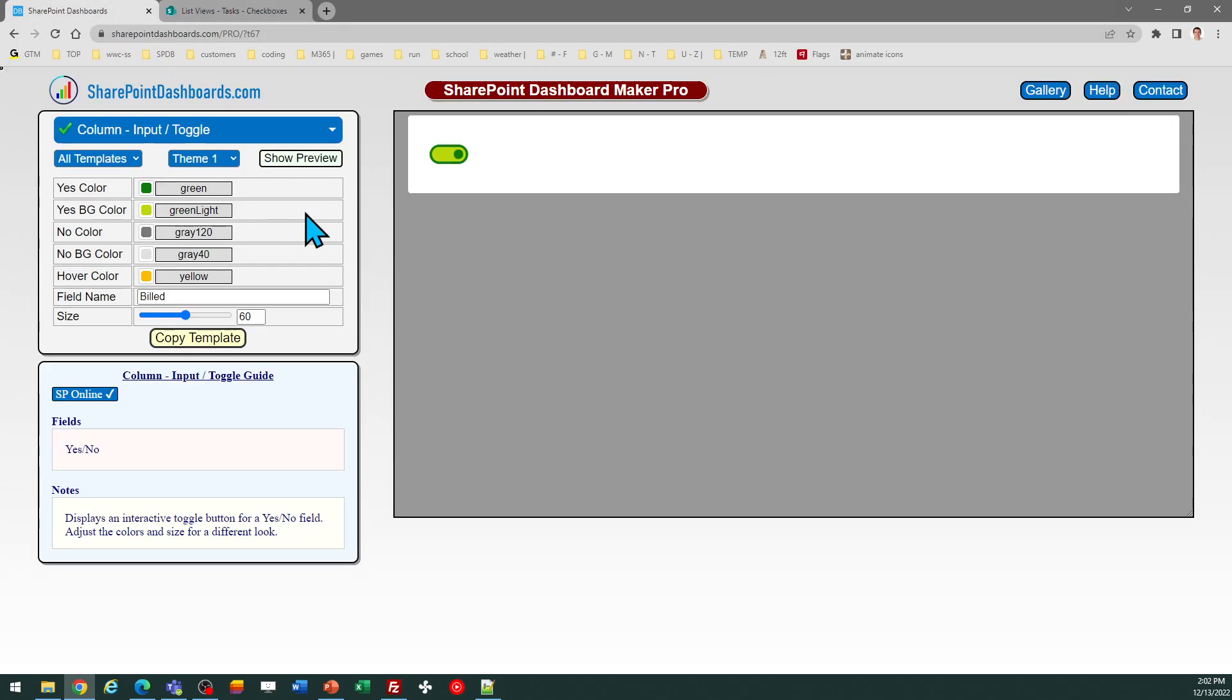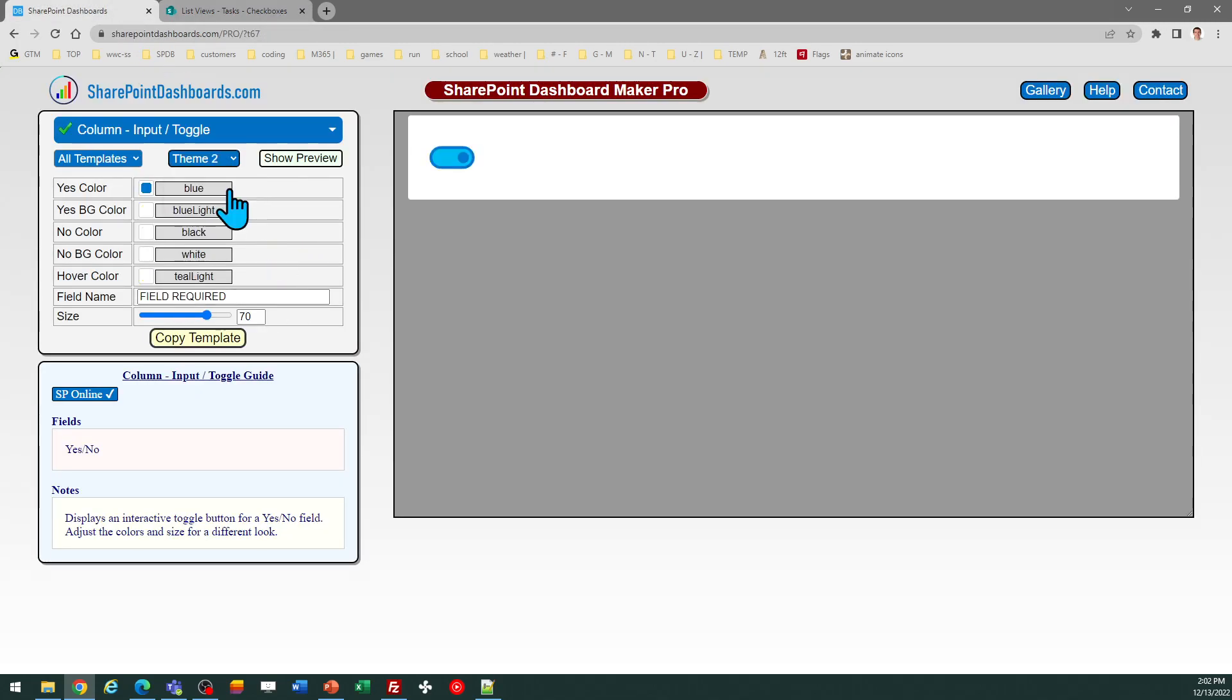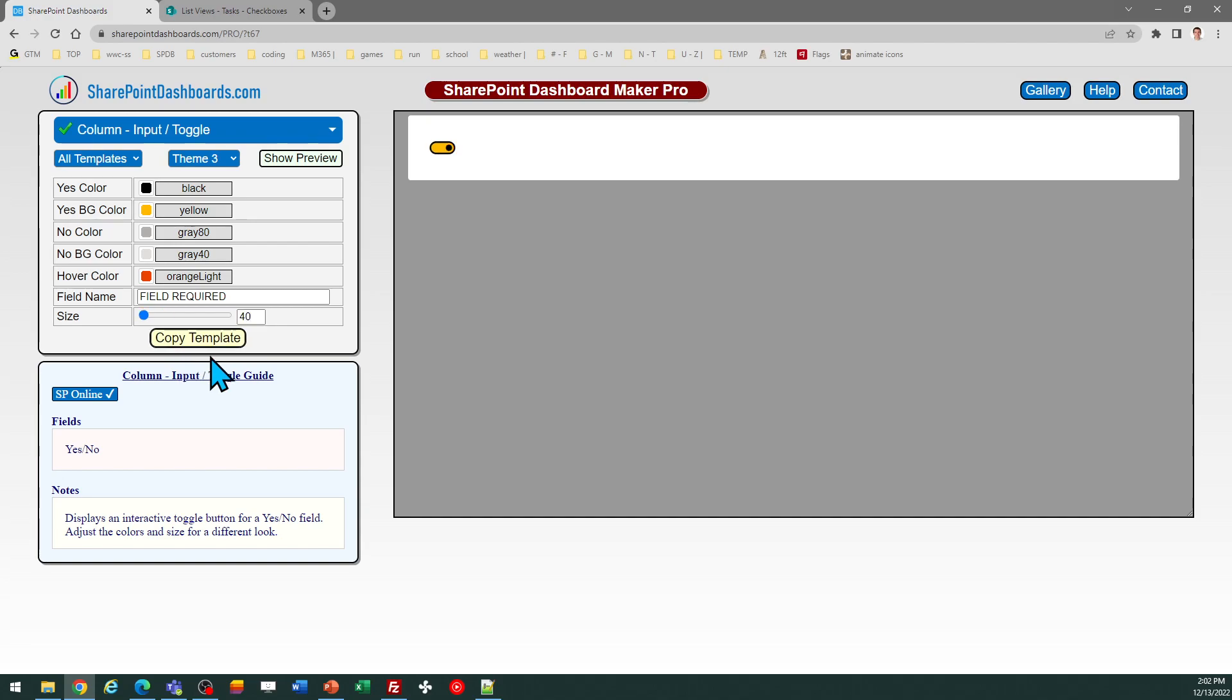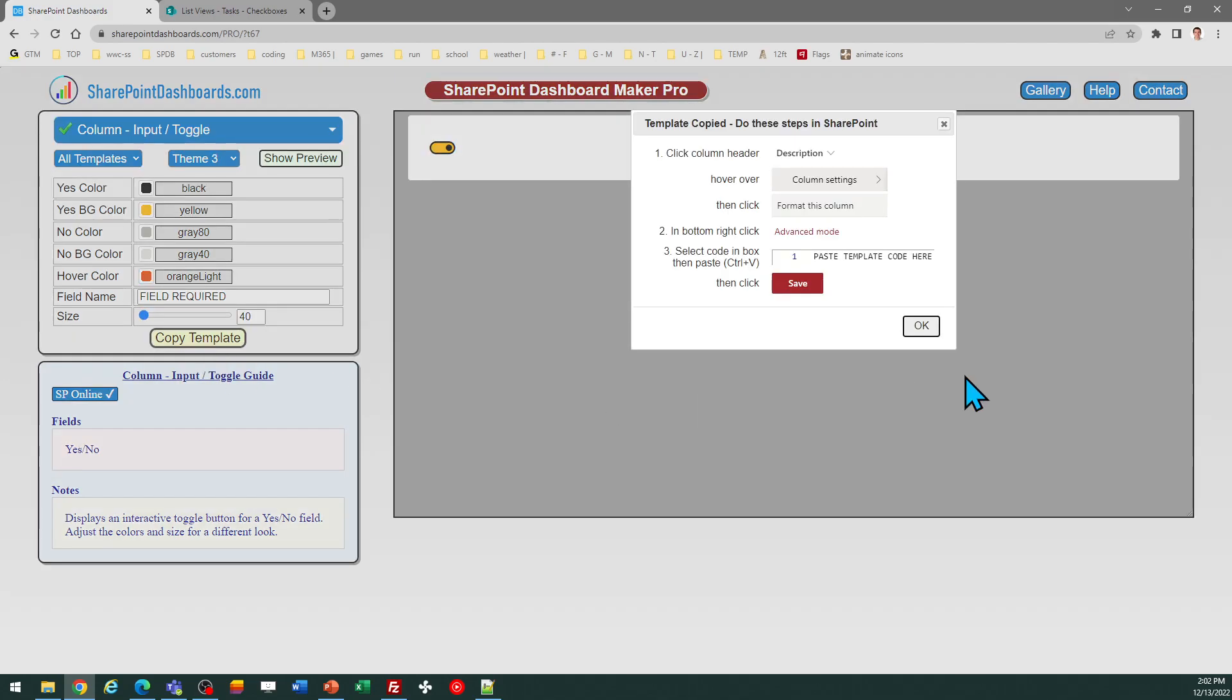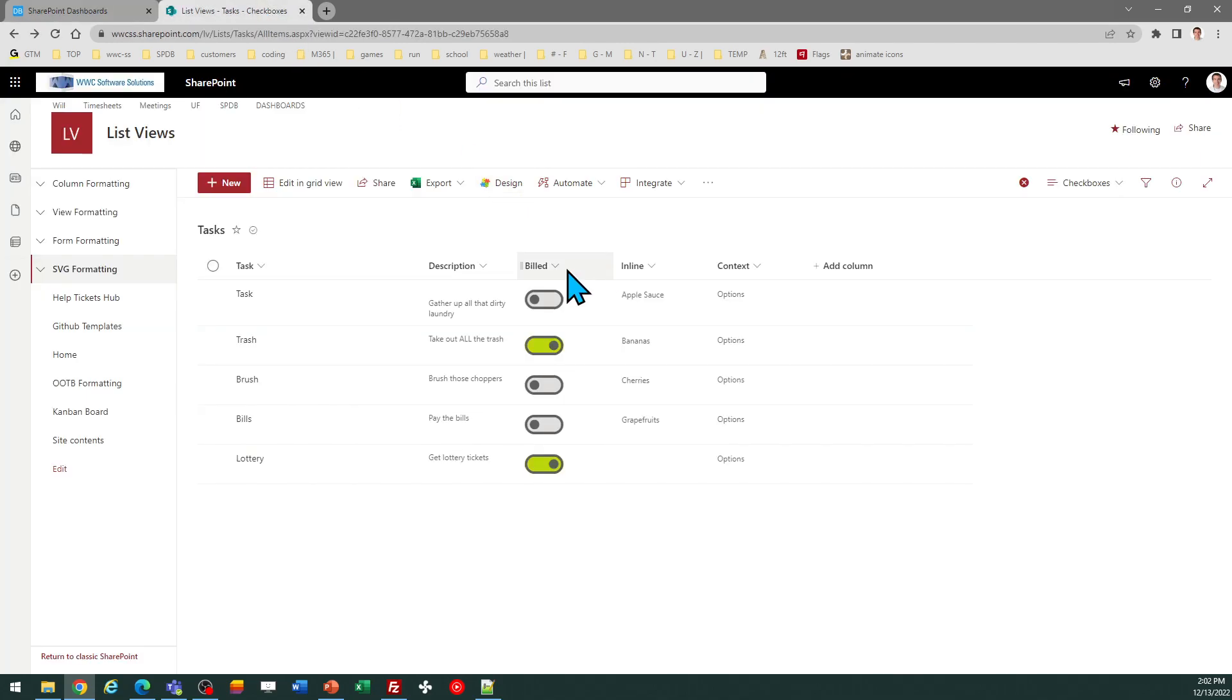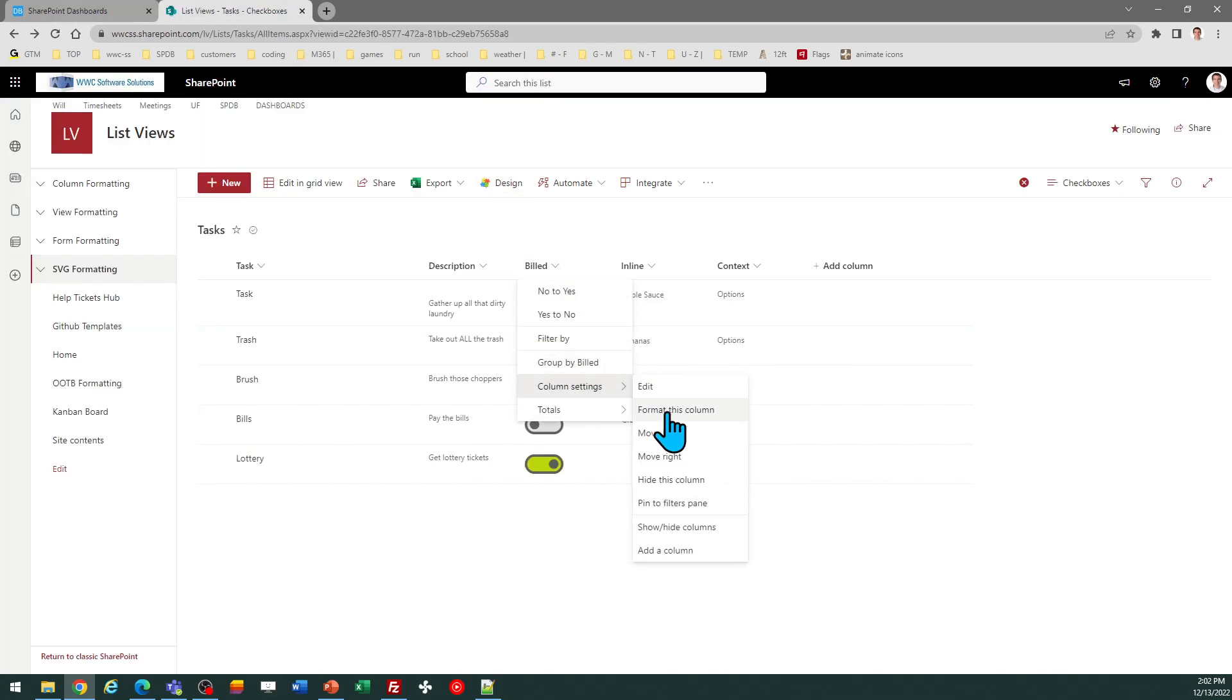And obviously, if you want to tweak the appearance of that, you can simply come back over to your page and pick a different template, and maybe I want to see what it looks like as a small toggle button. I just once again click Copy Template, and then come back over to my column header.